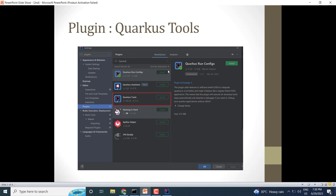After opening IntelliJ, we need to install one plugin: the Quarkus Tools plugin. This plugin provides the environment support for the Quarkus application. I will show you the steps to install this plugin in IntelliJ, and you can follow a similar path in Eclipse as well.